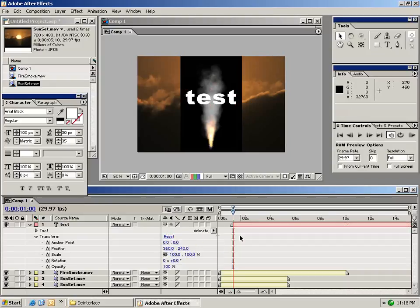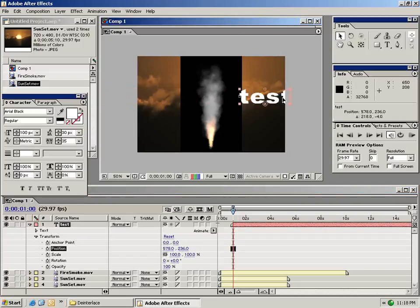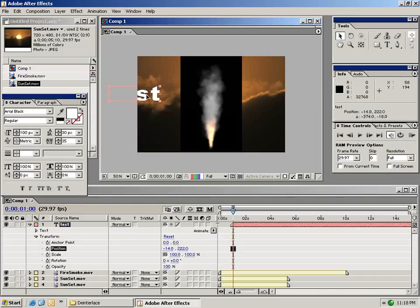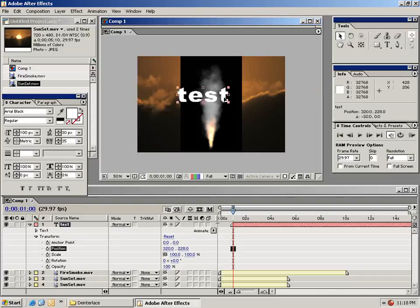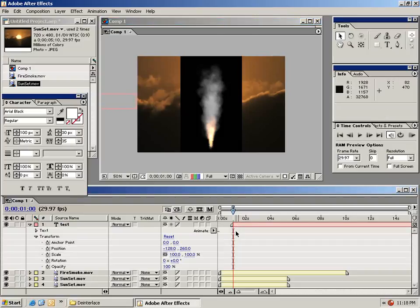What I want to do in my first animation is animate this text layer coming from this side of the composition and crossing the composition just like that. To do that, I'm going to take my text layer and drag it just off the composition window like this. And then to set a keyframe...